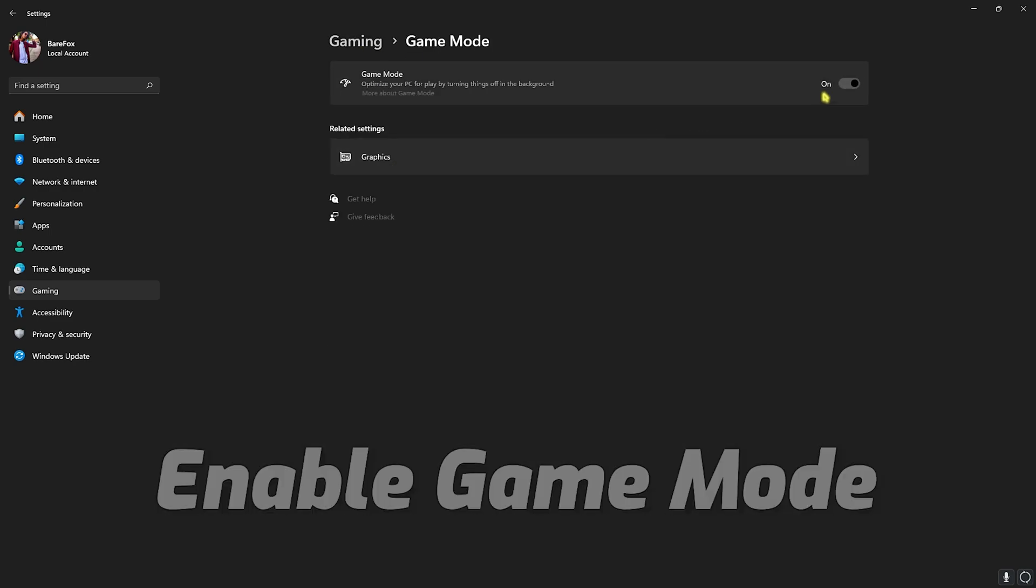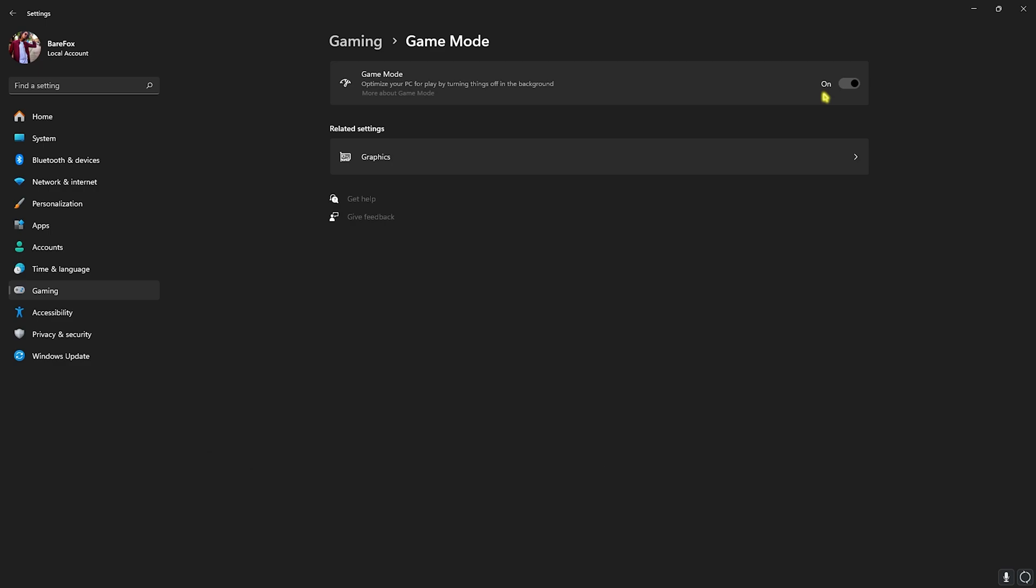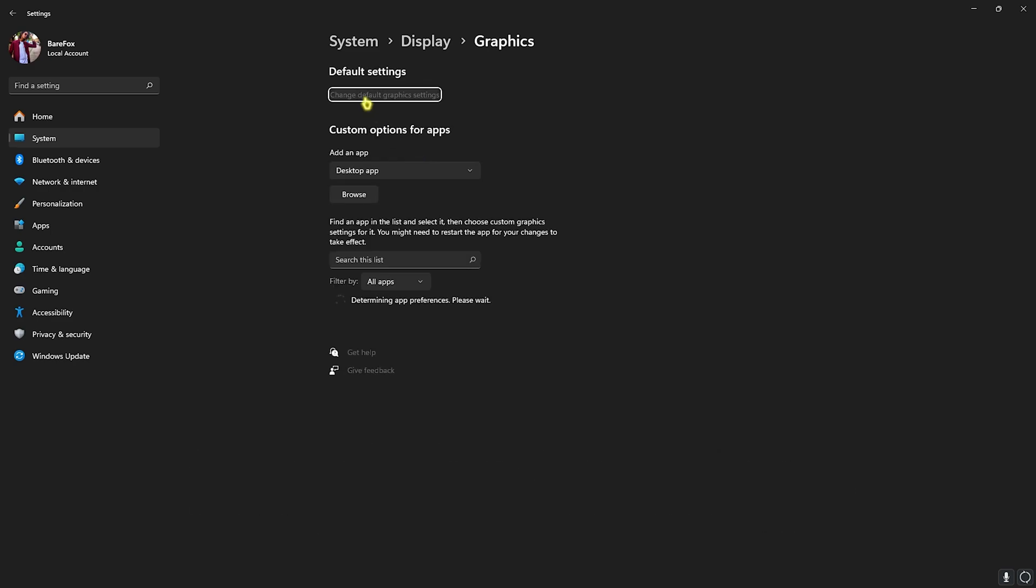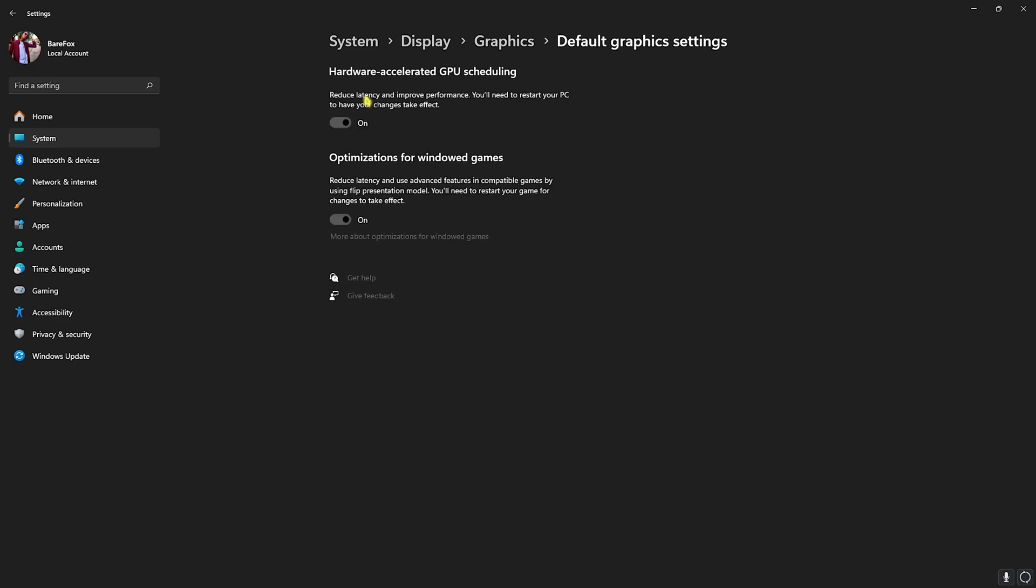Right behind that you'll find Graphics Settings. Head over to that, click on Change Default Graphics Settings and enable both Hardware-Accelerated GPU Scheduling as well as Optimizations for Windows Games. This will help you utilize your GPU for other games as well as reducing input latency.